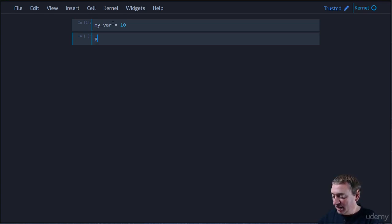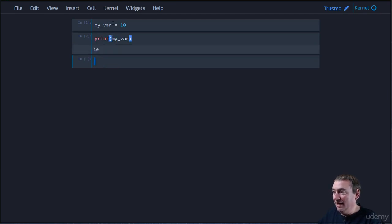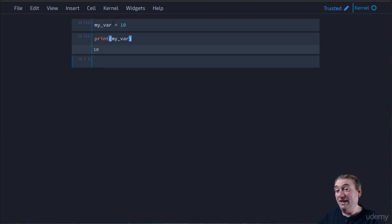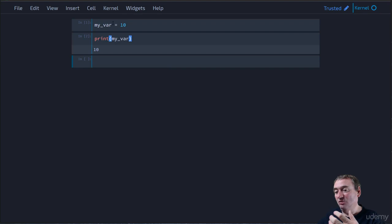Now, we can print out myvar, and we can see it returns 10. Now, what actually happened is that Python looked at myvar. It then looked at what is the memory address that myvar is referencing.